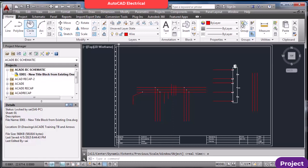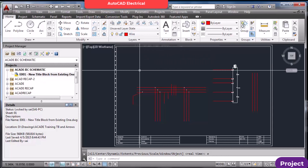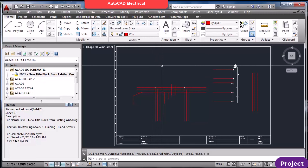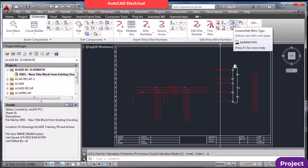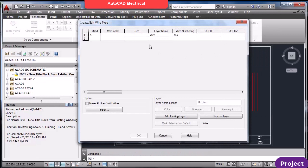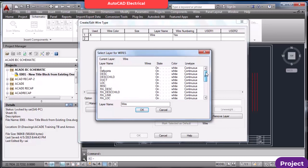Even if your current layer is wire but you are unable to draw wires, you should go to Create/Edit Wire Type. Here you can check whether that layer is included in the list. If you want to add a layer that already exists, click Pick and you'll see all the available layers.